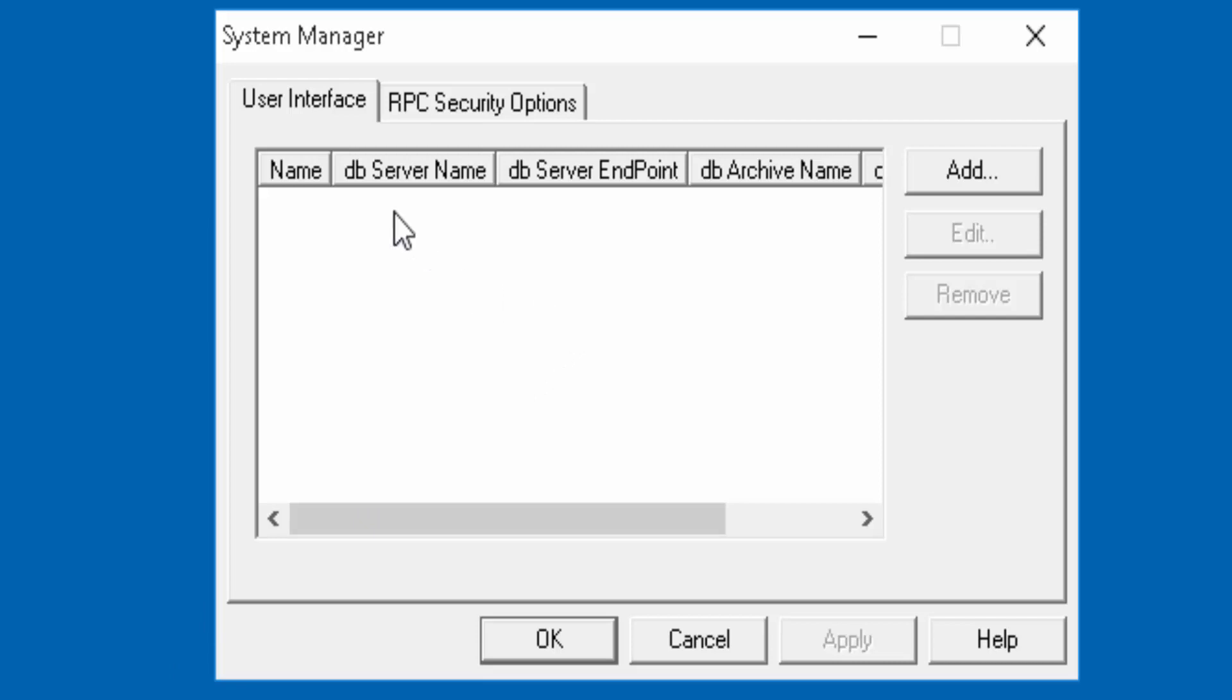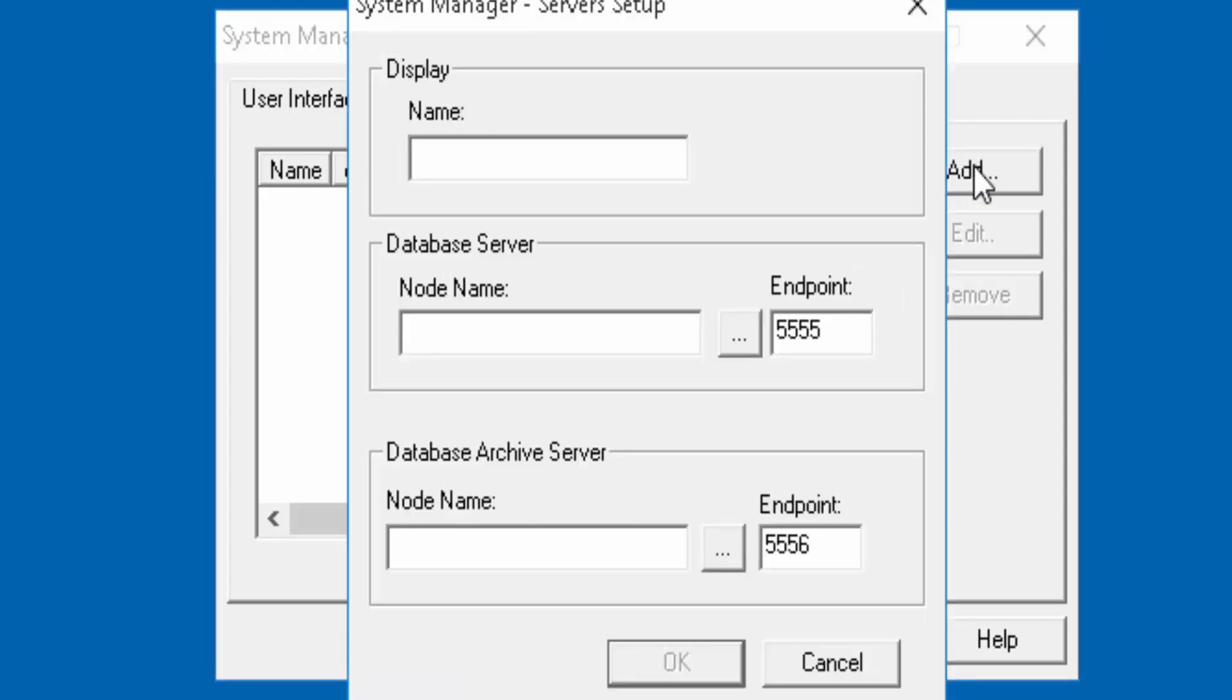Here you should be able to see only two tabs, user interface and RPC security option. Under user interface you're going to click add.